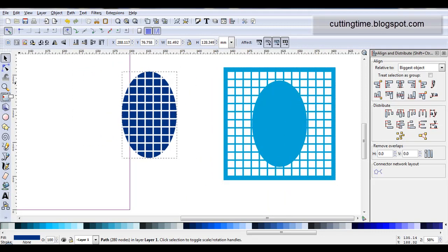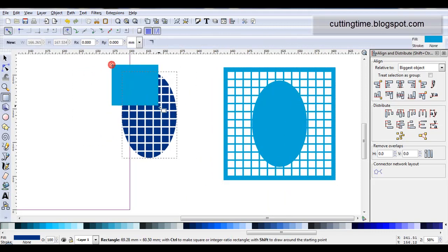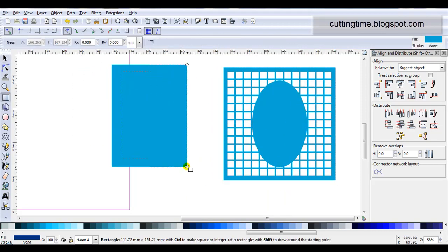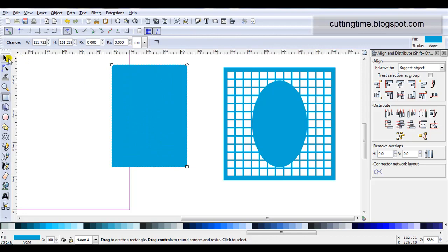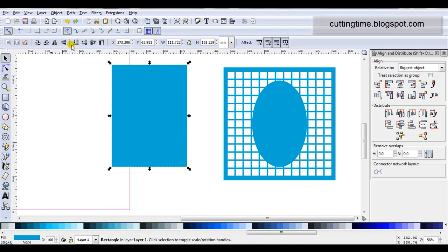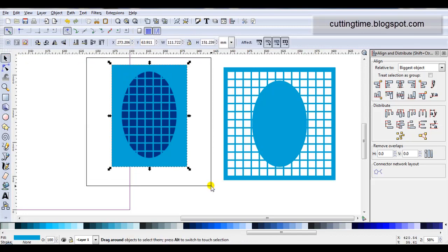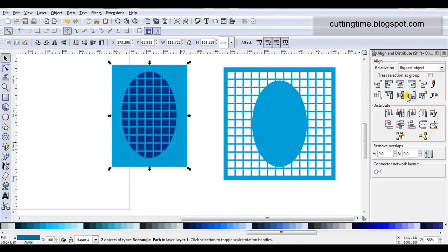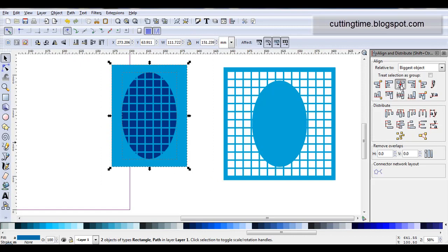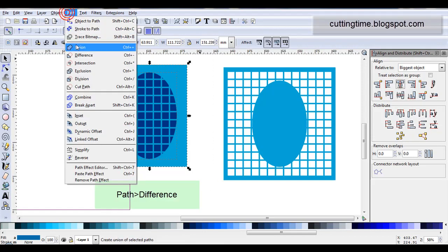With this one I might just draw a rectangle, send it to the back, select them both, align them, apply Path Difference.